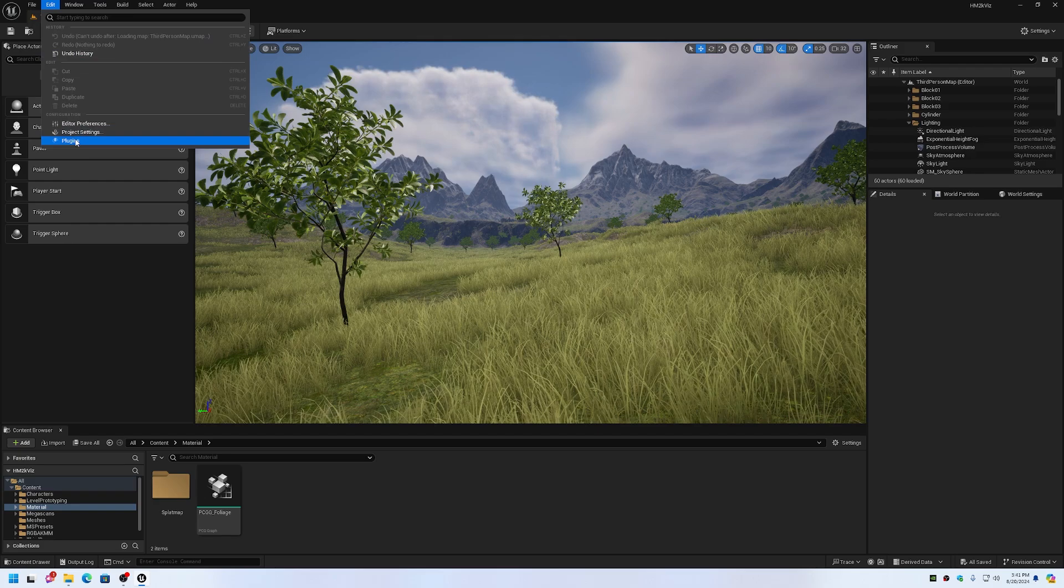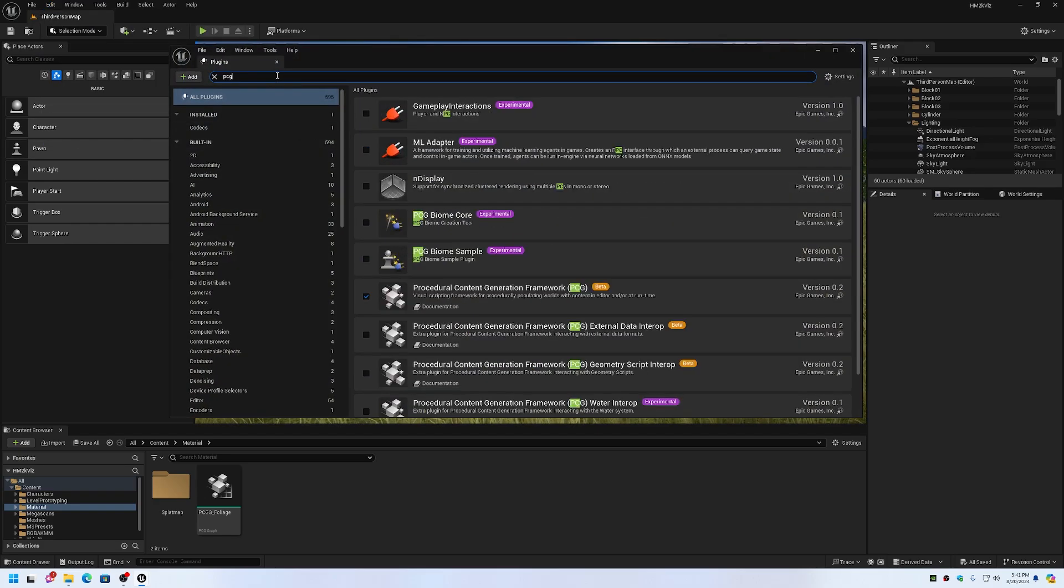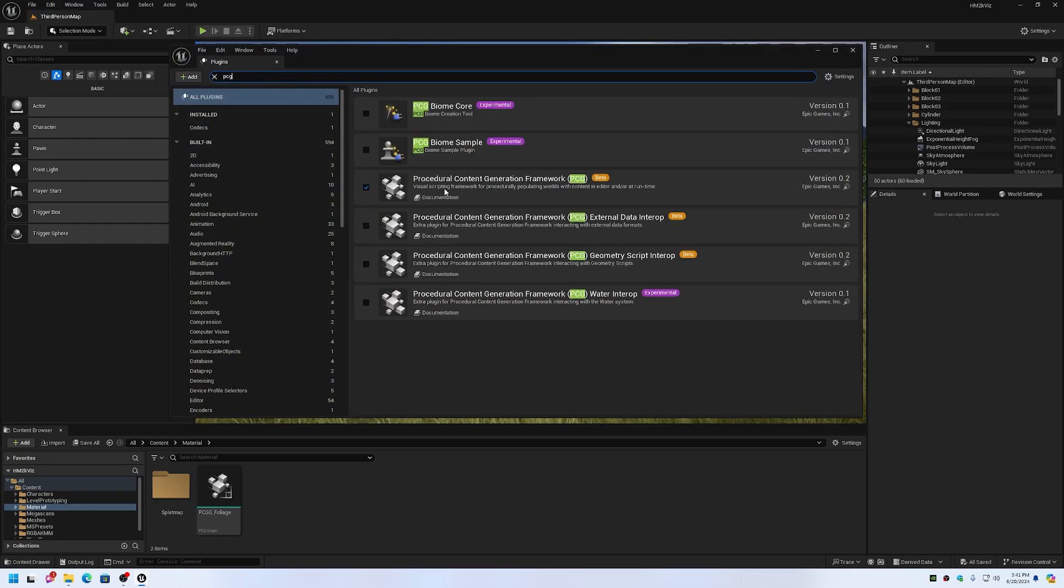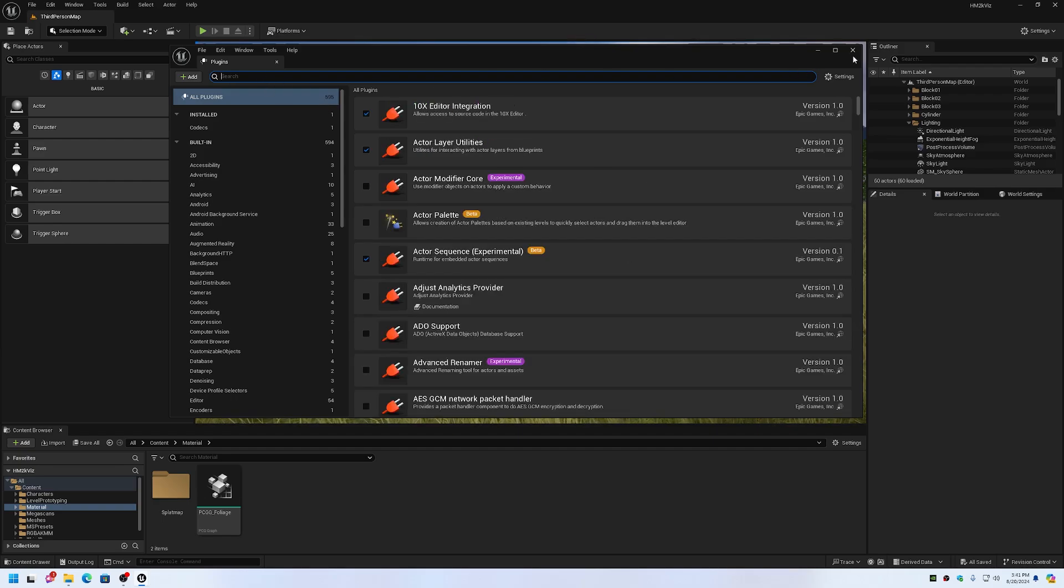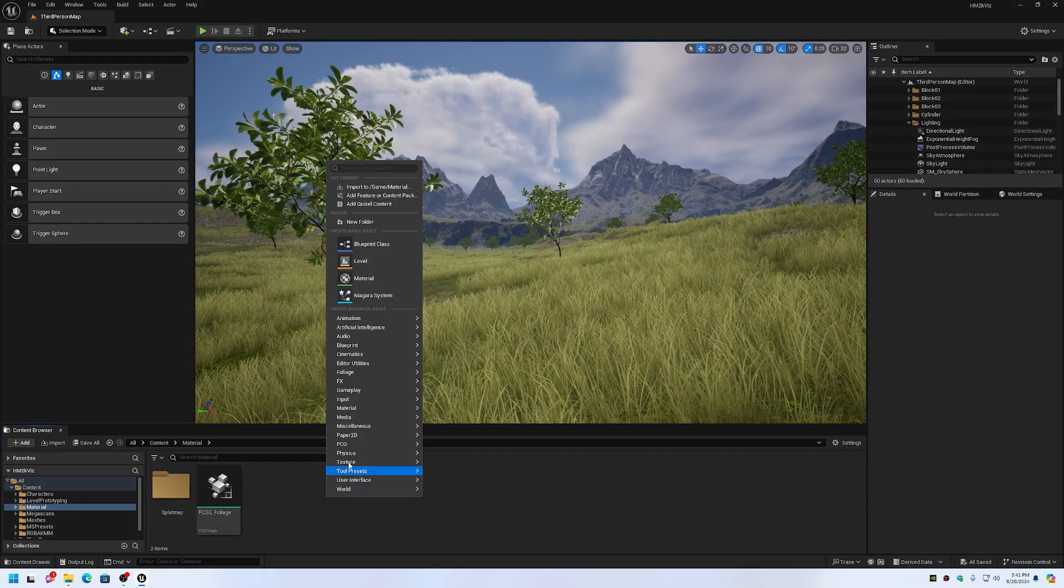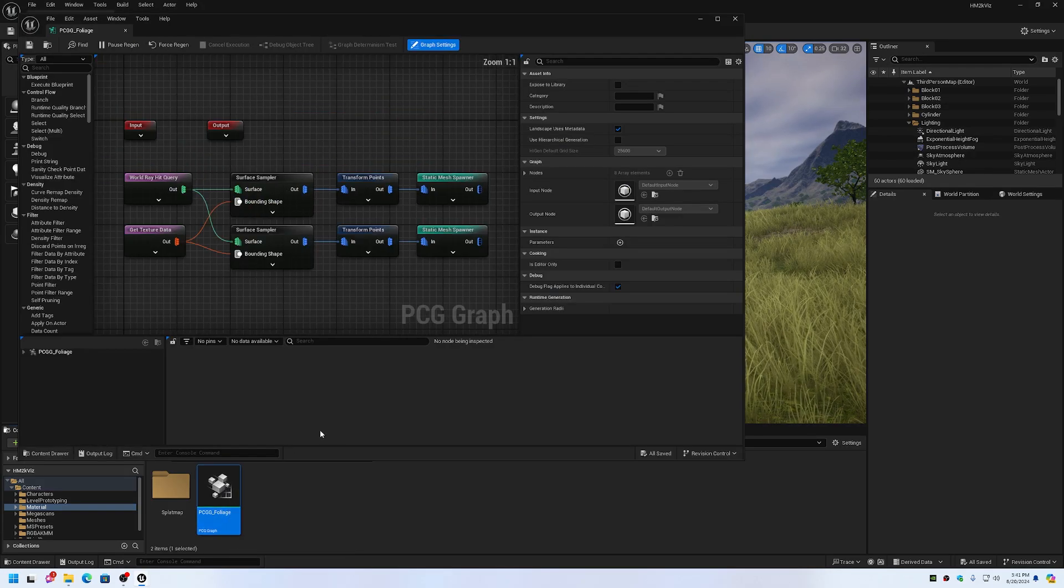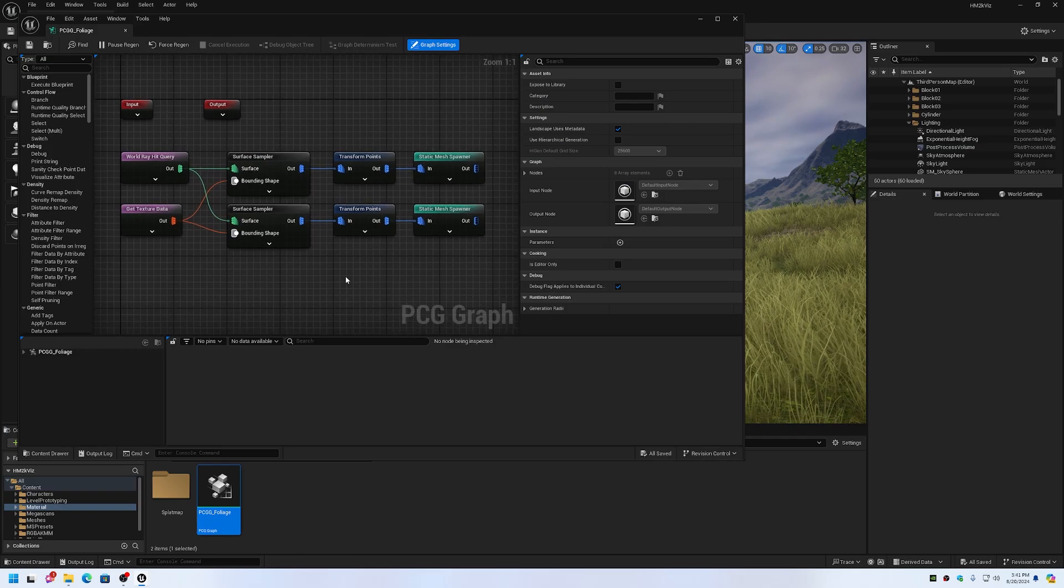I went into the plugins, enabled procedural content generation framework, restarted the editor, went in and created a PCG graph. Here's the actual contents of the graph.